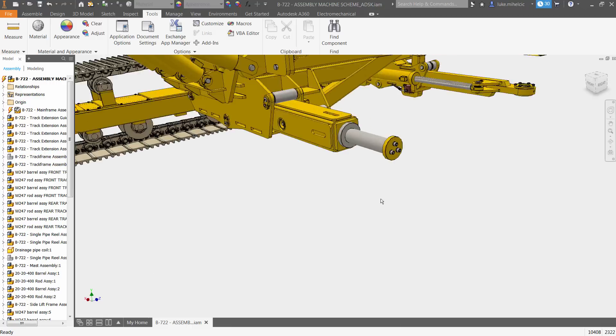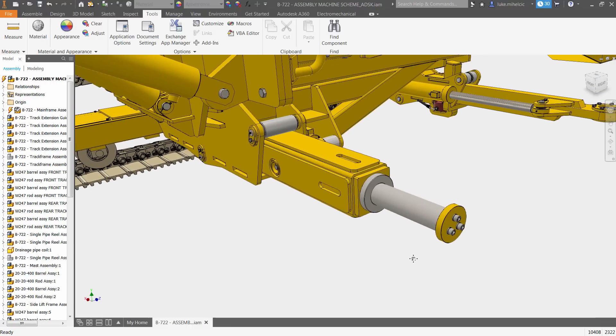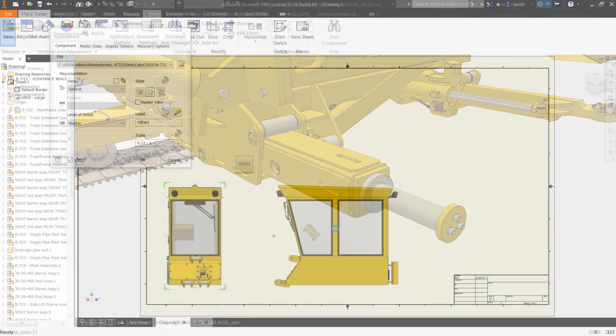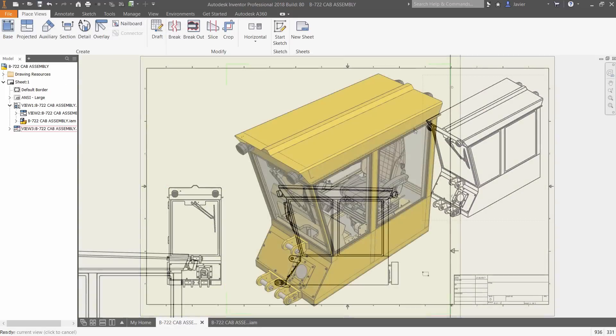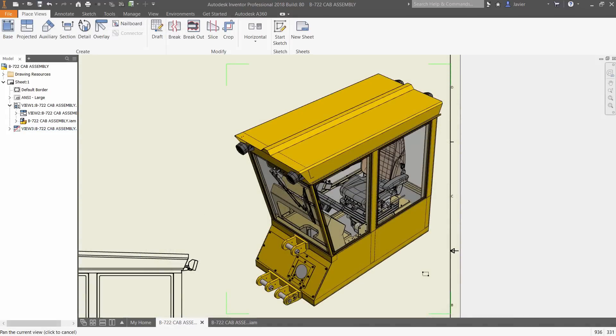Component selection is instant. Drawing view creation is faster. 2D graphic rendering is robust and hidden lines are faster than ever.